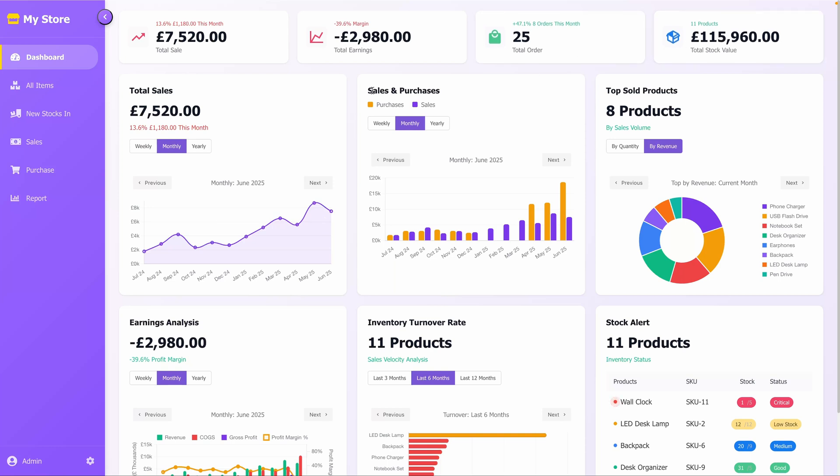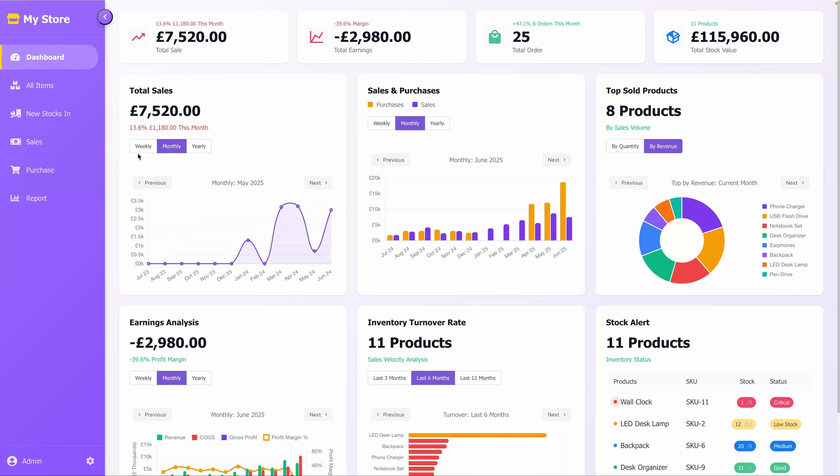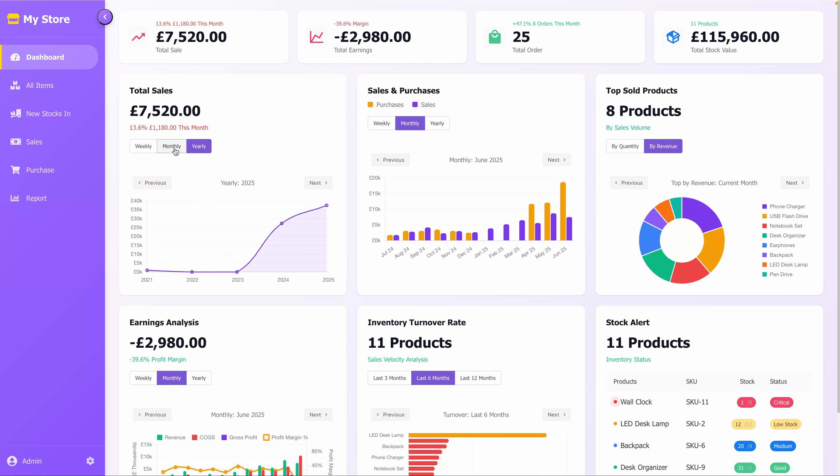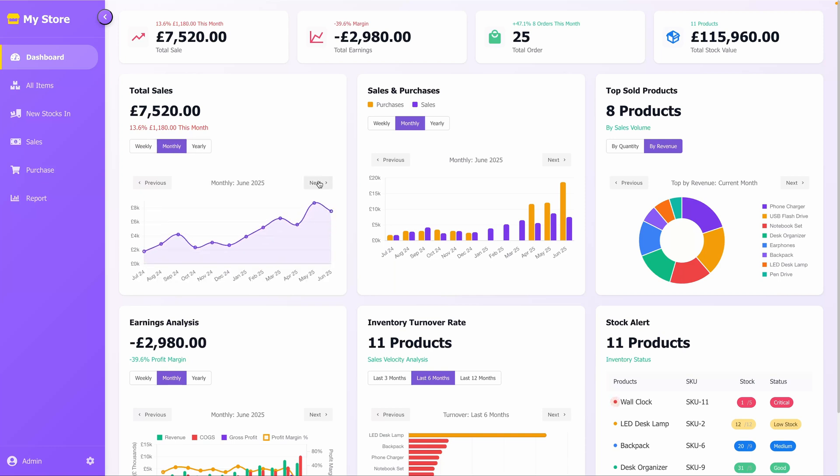Below these metrics, the Dashboard is divided into several insightful sections. The Total Sales section features a line graph that tracks sales trends over time. The graph includes a range of values, and you can toggle between weekly, monthly, or yearly views using the provided buttons, allowing you to analyze sales patterns flexibly.